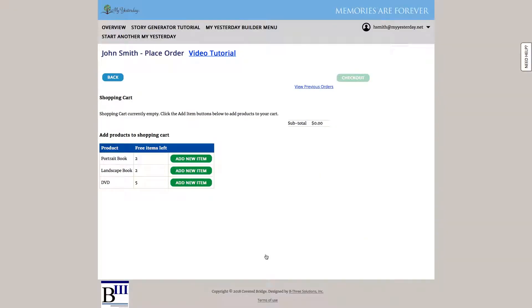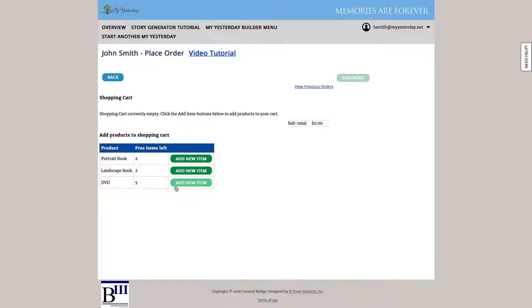And we're brought to the order screen. We can see the three various products that we have available to us: portrait books, landscape books, and DVDs. The number of free items that we have left. So if our license included any free items, we would see the quantities available to us here. And we can add any of the items to our shopping cart by clicking one of these links.